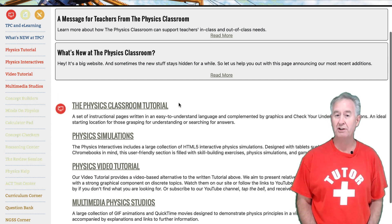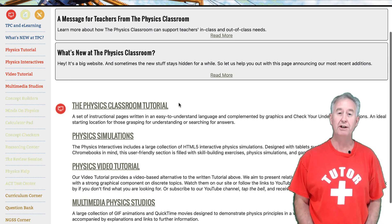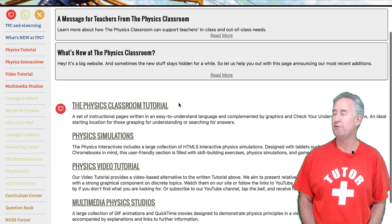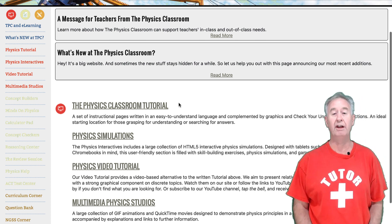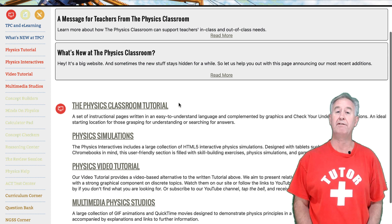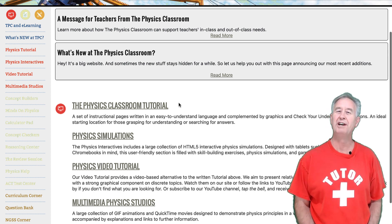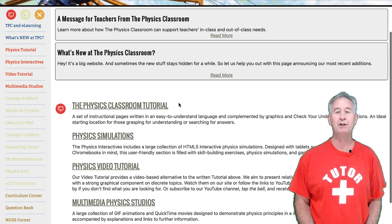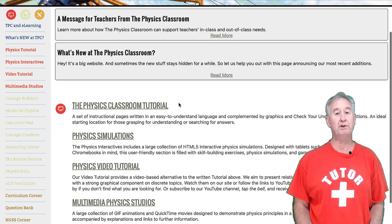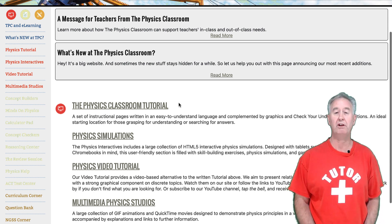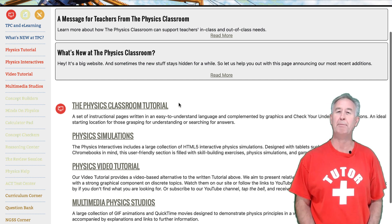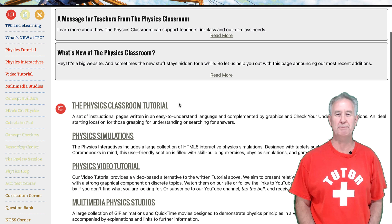Within each of these sections you'll find topical areas. So in the Physics Classroom Tutorial section you'll find a kinematics topic area, and inside of the Physics Video Tutorial section you'll also find a kinematics topic area. So when you use the Physics Classroom, first think about what type of resource you're looking for, then click on that link and delve into the topic to find that perfect resource for your classroom.